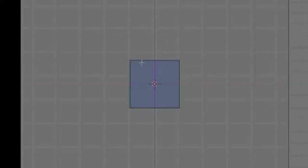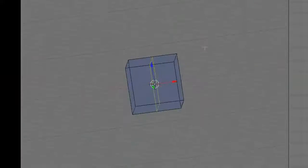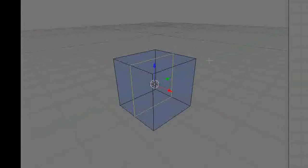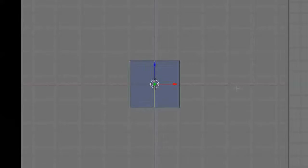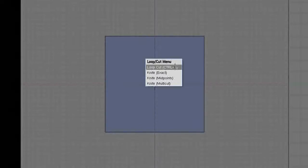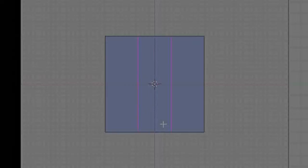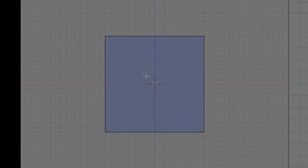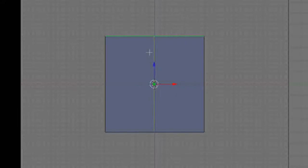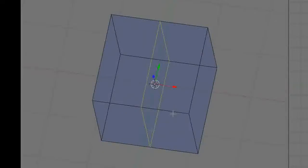K, loop cut. I'm going to press the middle mouse button, and that's just going to automatically put it in the center of the face. Another thing with loop cut — I'm going to do that again. Now I'm going to use my scroll wheel. Up, down — and that makes a lot more. You can do that if you need more vertices for your mesh.